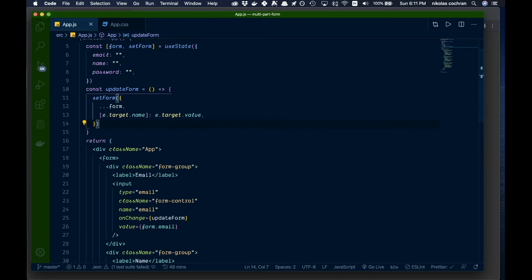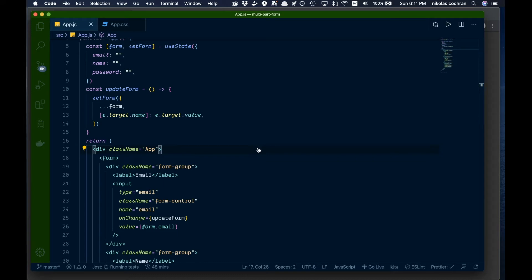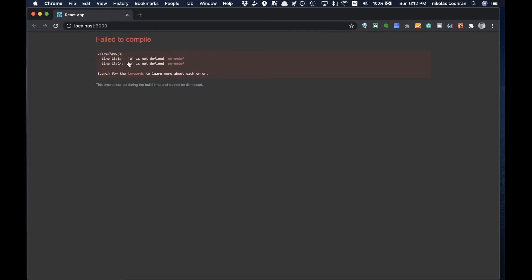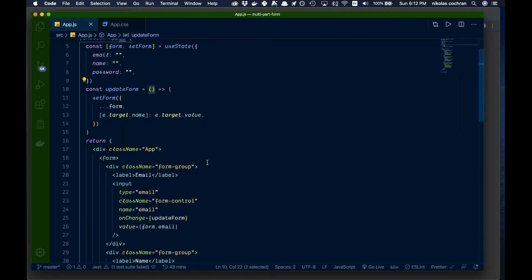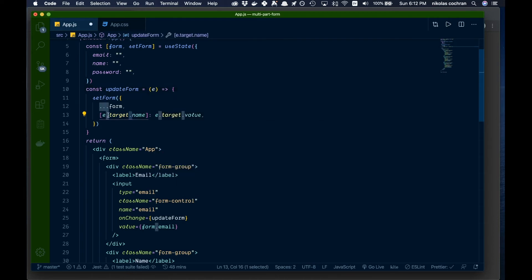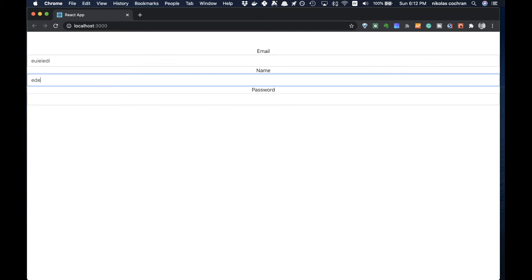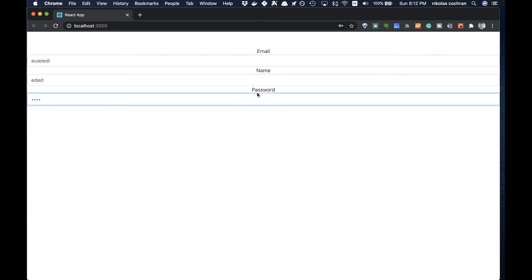Let's save that and check back in the browser. For a second it worked, then we get 'e is not defined'. Looking at our updateForm function, we forgot to pass in the event, so we add 'e' as a parameter. Now e.target.name and e.target.value work correctly.